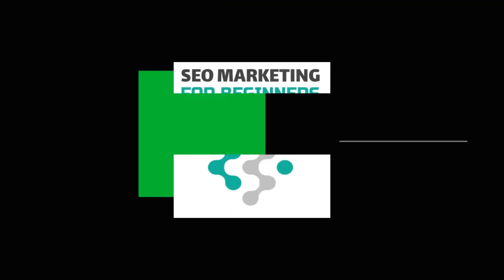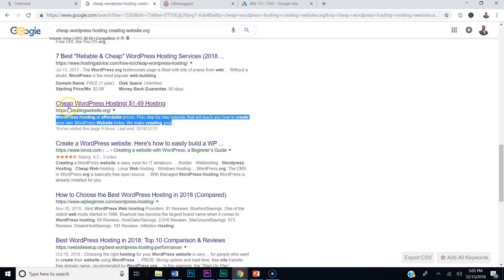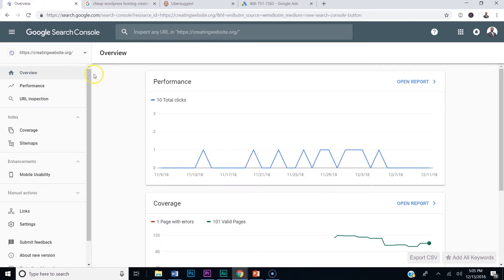Now I want to show you some material on how you could take your SEO to another level with your website and your blogs. Remember how I showed you this — your title tag, your meta description, and we looked at our keywords.